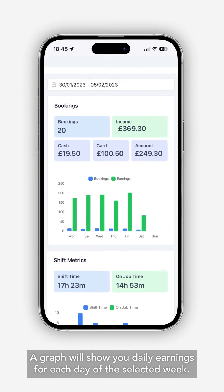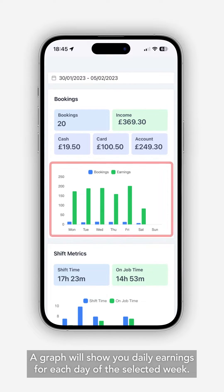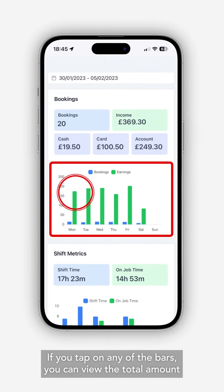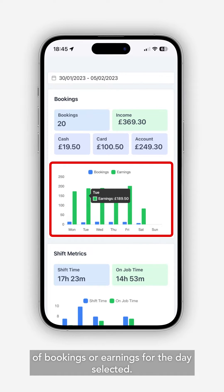A graph will show you the daily earnings for each day of the selected week. If you tap on any of the bars you can view the total amount of bookings or earnings for the day selected.